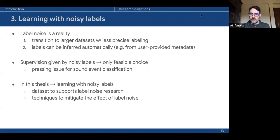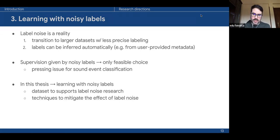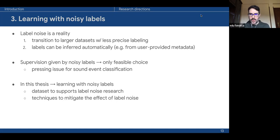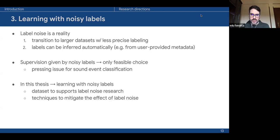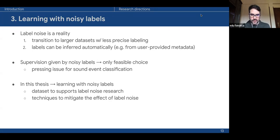So far we've assumed labels are always correct, but this is certainly not always the case. In recent years, we've seen a transition to larger datasets with less precise labeling, and attempts to train classifiers directly on web repositories where labels are inferred from user-provided metadata, leading to label noise. Since supervision by noisy labels is sometimes the only choice, this is a pressing issue. Our contributions include a dataset to support this research and techniques to mitigate the effect of label noise.